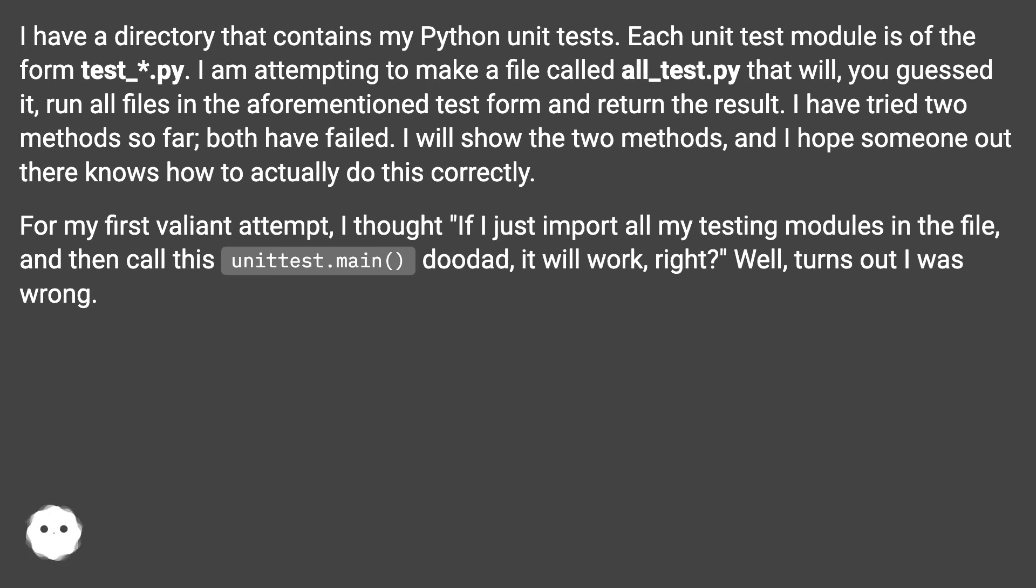For my first valiant attempt, I thought if I just import all my testing modules in the file, and then call this unittest.main() doodad, it'll work, right? Well, turns out I was wrong.